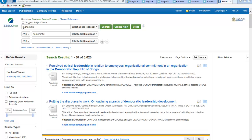This 'AND' here means you're searching for leadership and democratic. Because unlike a search engine like Google, Business Source Premier only relies on the keywords that you're putting in, whereas Google uses the popularity of results, your location, and other factors in your search. So it works slightly differently to that. We've still got 3,000, so we need to narrow it down even more.